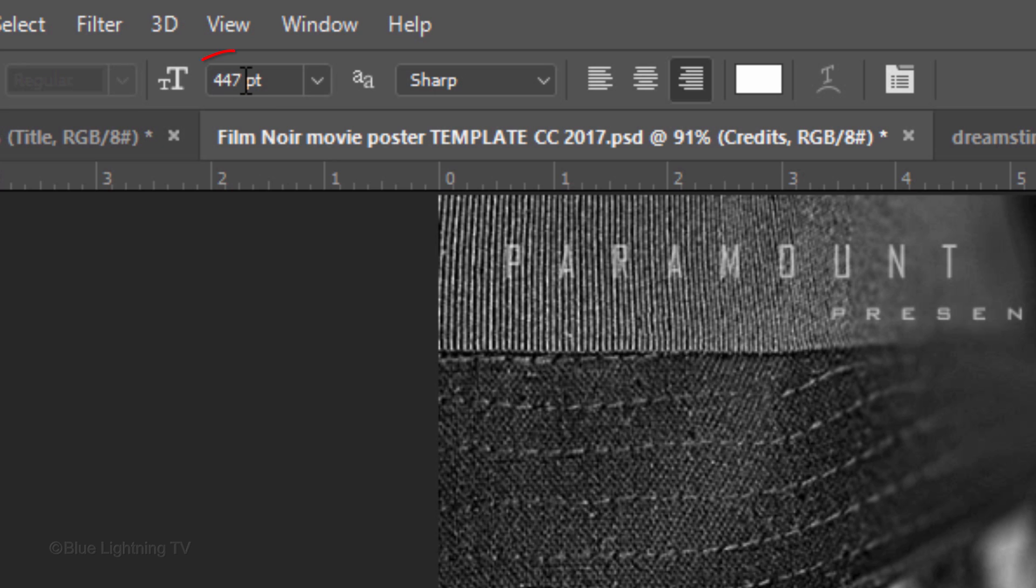I'll make its size 567 points, but you can make it any size you like. I'll make the anti-aliasing sharp, right alignment and white for its color.